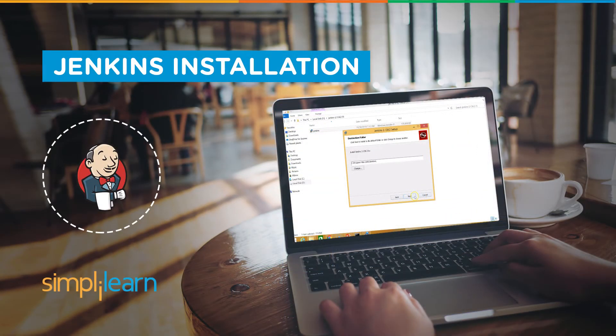Today, we'll see how to install a very popular continuous integration tool called Jenkins on Windows.